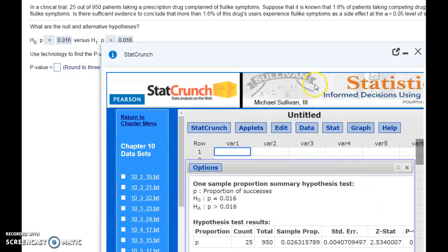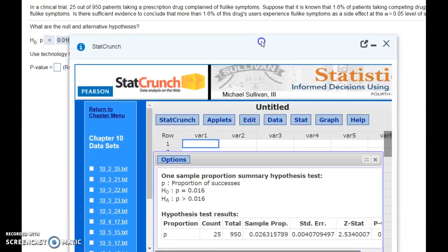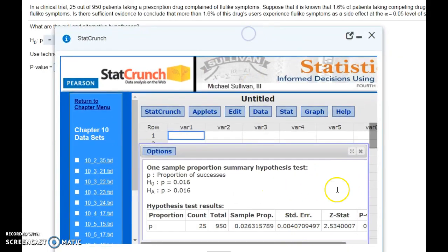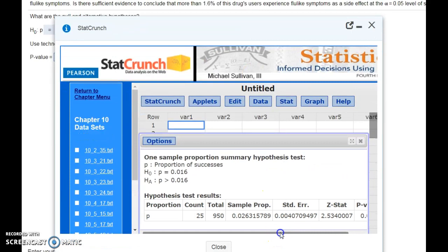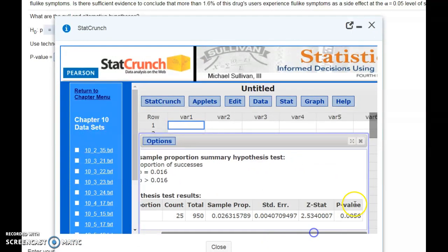If we let StatCrunch do all the work for us, we just look at the p-value that comes back, and this is 0.0056.